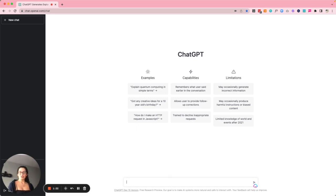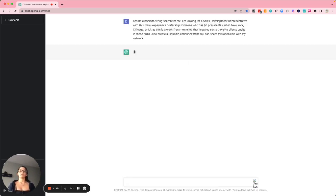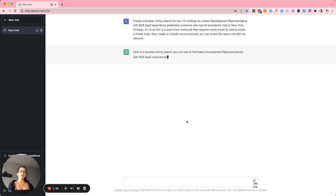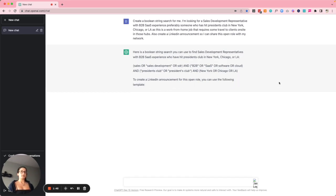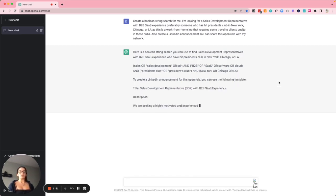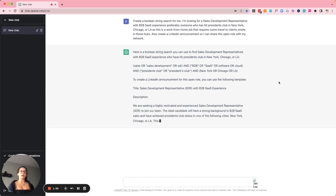The really cool thing about ChatGPT is that I can just describe what I'm looking for and it'll write a boolean string for me. I'm going to copy and paste a description here for a sales development representative I'm looking for. Here is a boolean string search you can use to find SDRs with B2B SaaS experience who have hit President's Club in New York, Chicago, or LA — a remote role based in those hubs that requires local travel to clients.